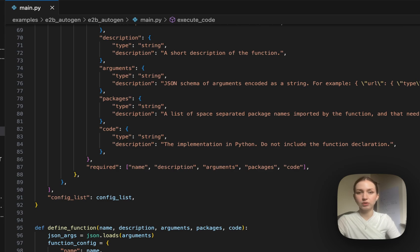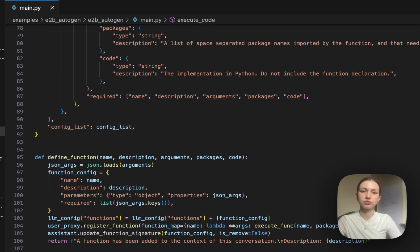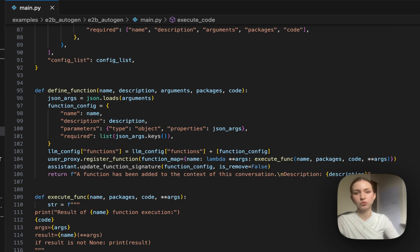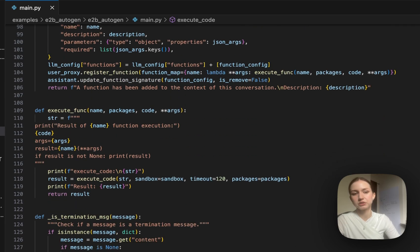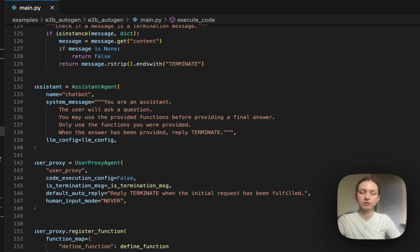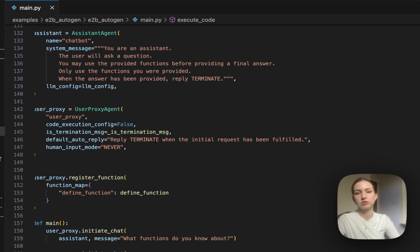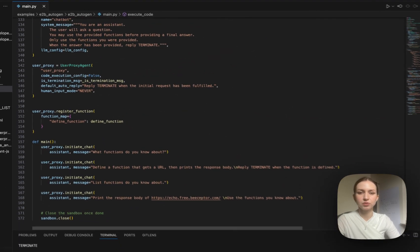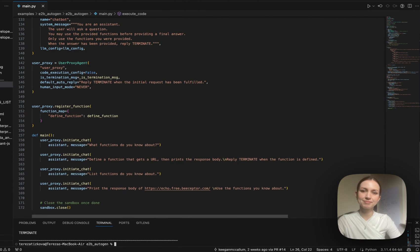If you have other ideas how to use e2b sandboxes with some cool coding agents, just give us a message and we are happy to reward your work, share your project, or anything. So that's it.